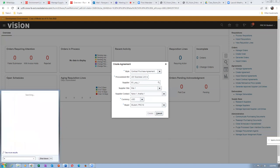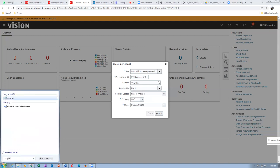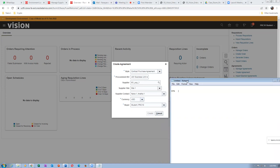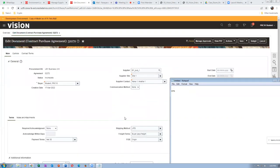Let me open a notepad and populate the PO number — the contract purchase agreement. This is called CPA. I will note down the CPA number once it is generated. So once the CPA gets created, the number will be generated. Please don't do this in parallel but do take notes. The CPA number is 52272.